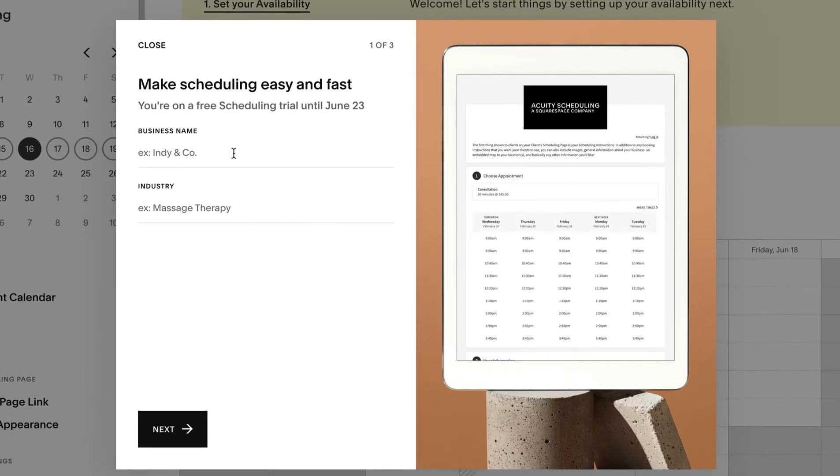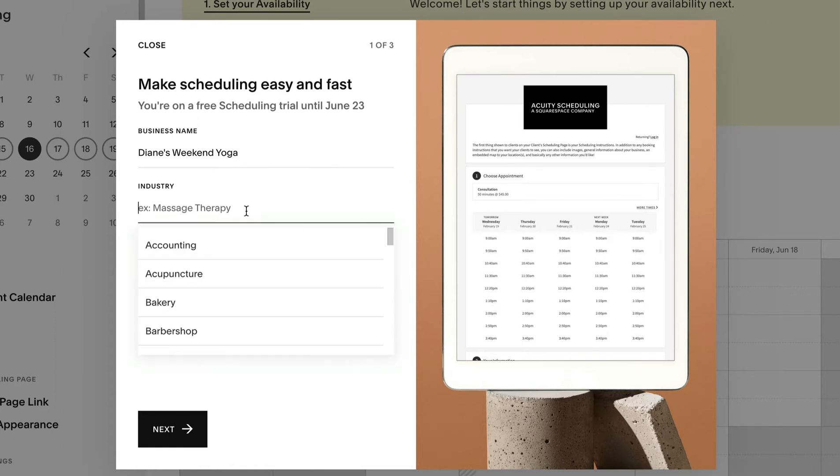Here I input Diane's weekend yoga as this is a remote side hustle as she has residency at the local gym in the week. For industry I input yoga.